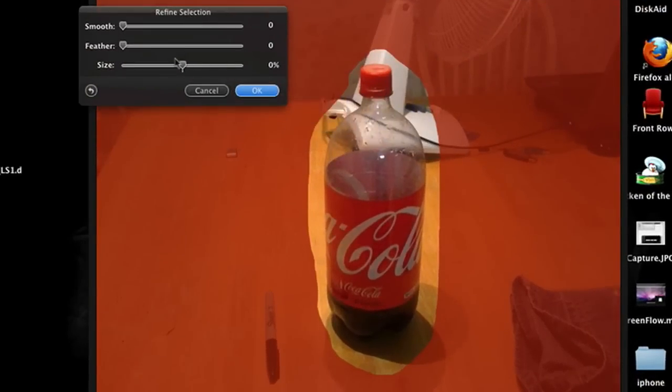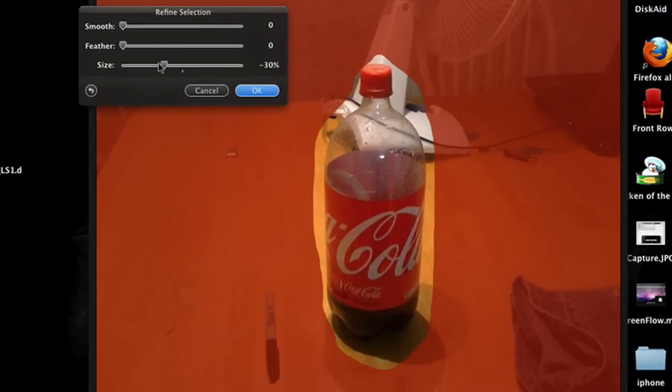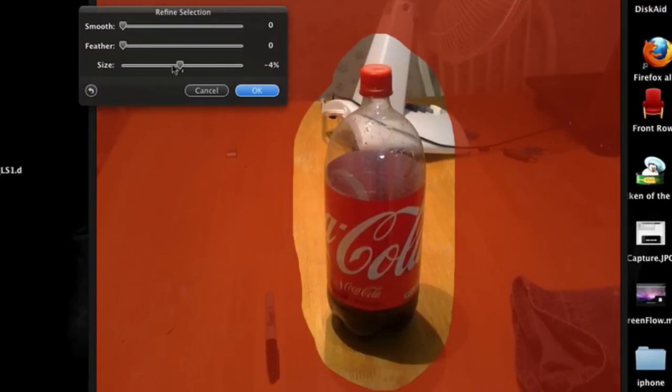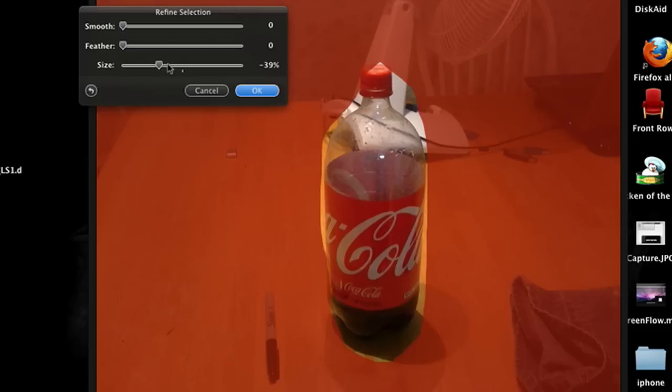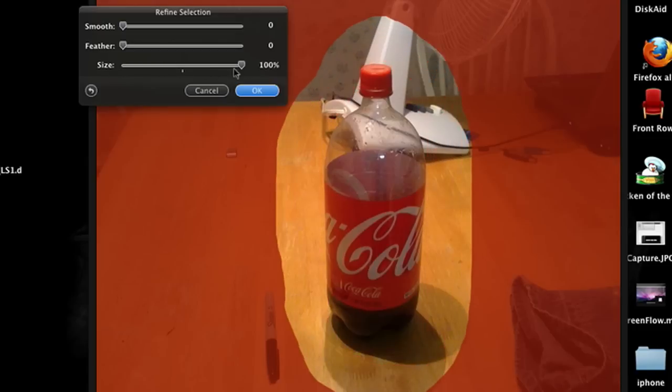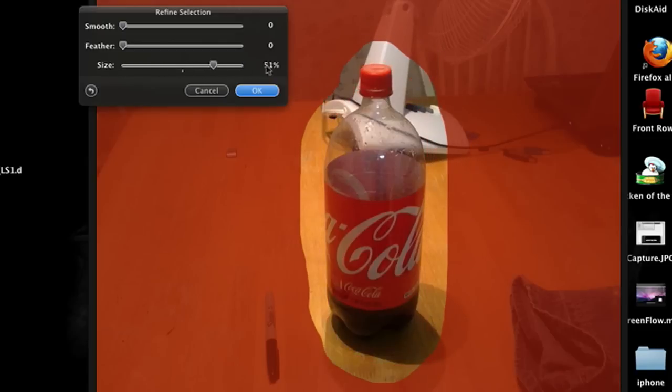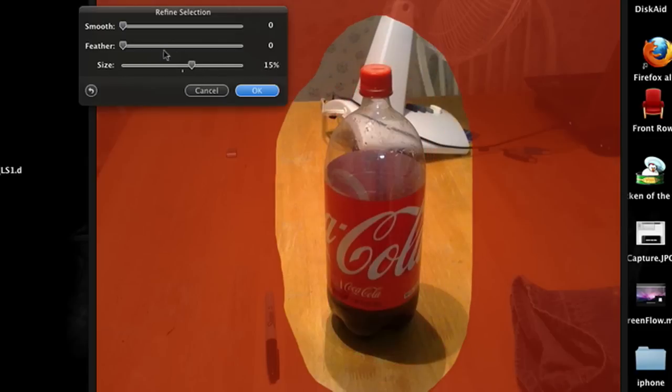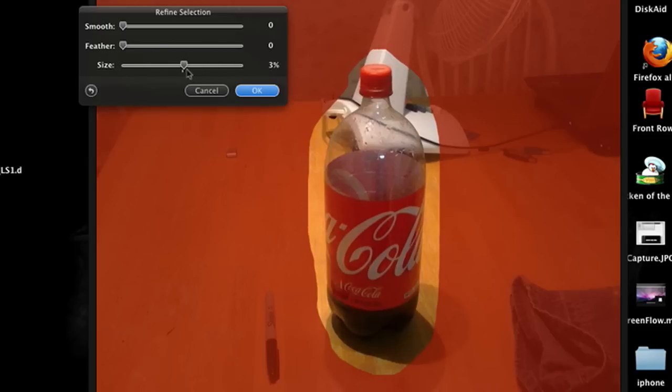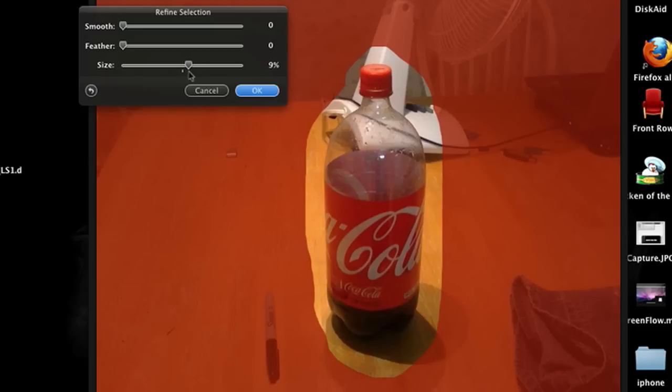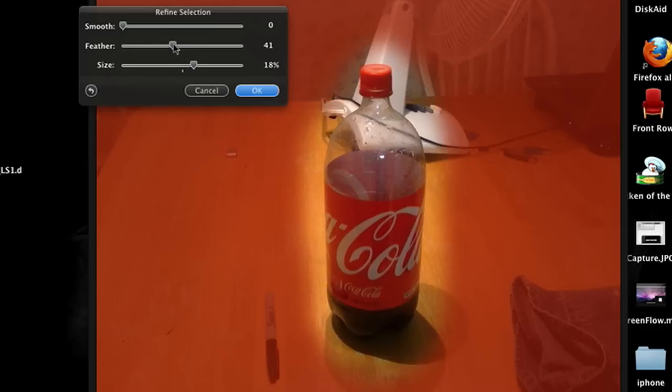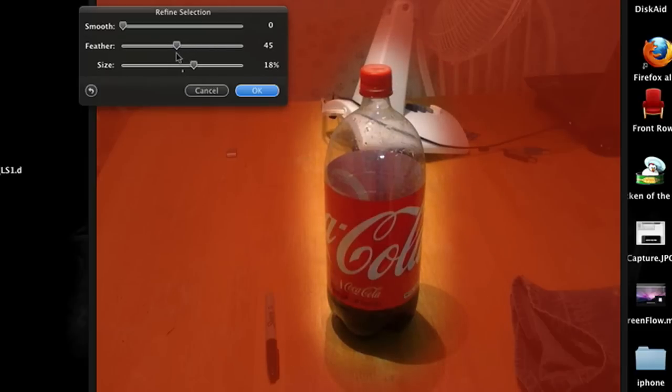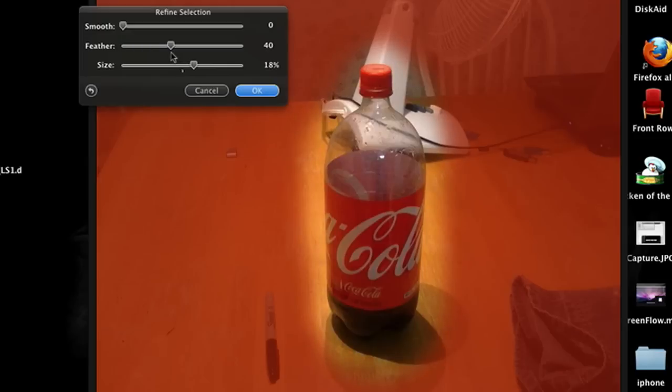And see here, everything else is red, like size where you want the focus to be mainly. Like do it a lot bigger, a lot smaller, more on the object. I'm just going to put it around right here. And you can do Feather, which makes it a little bit better, however much you want it. I'm going to put it about right here on 39. And Smooth does like nothing at all. I might see something a little bit right here, but I'll just leave it at zero.